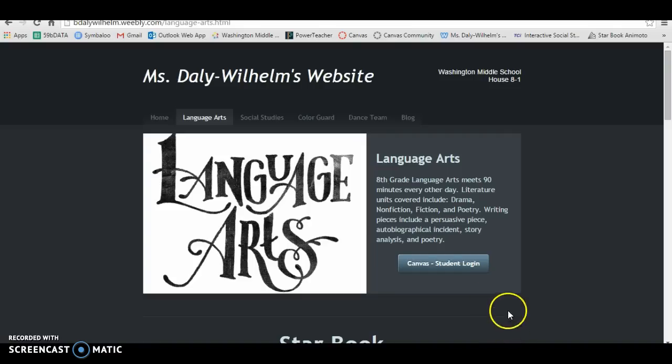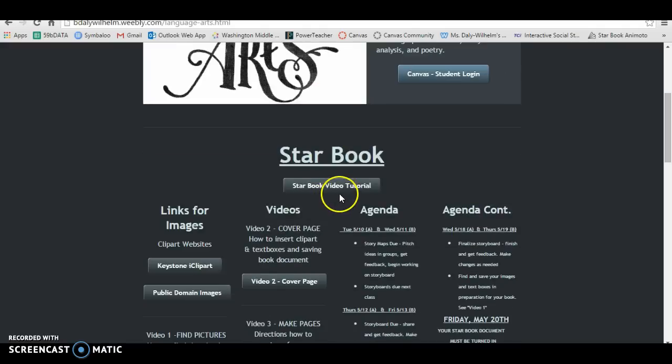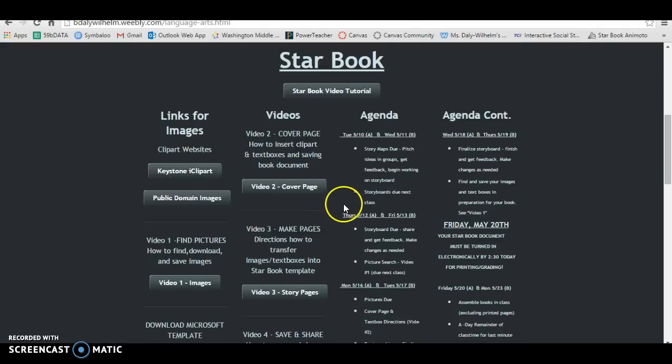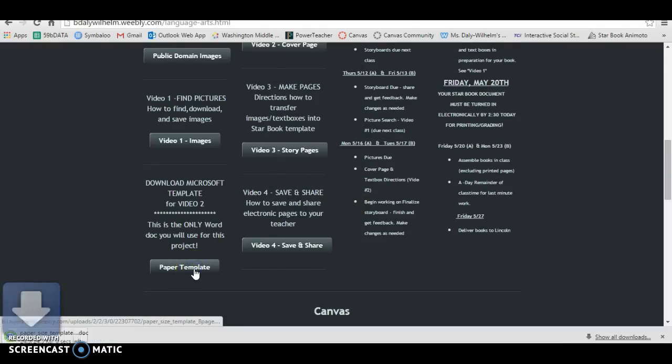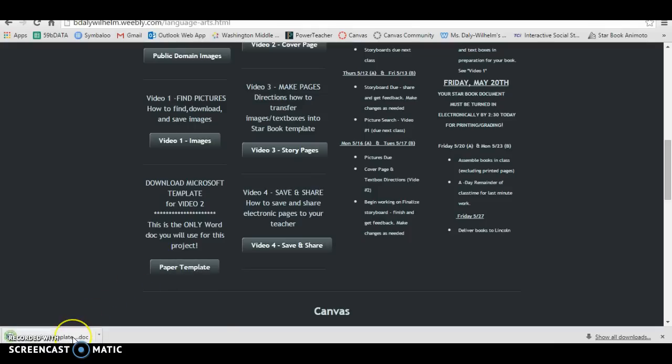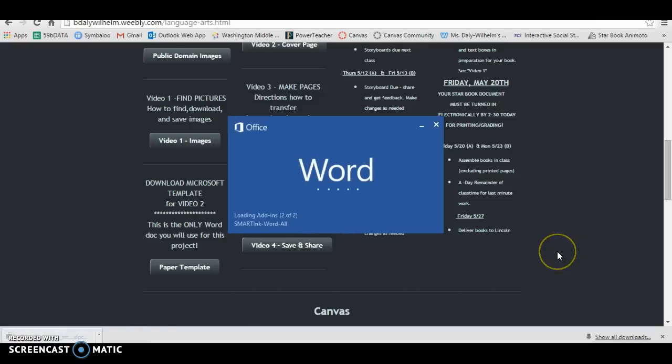So the first thing you'll do is when you go to the language arts tab on the website, you'll come down to the star book portion and you're going to find the link right here for the paper template. You're going to click on that and it's going to download down here. This will be the only Microsoft Word document that you will need for this entire star book project.